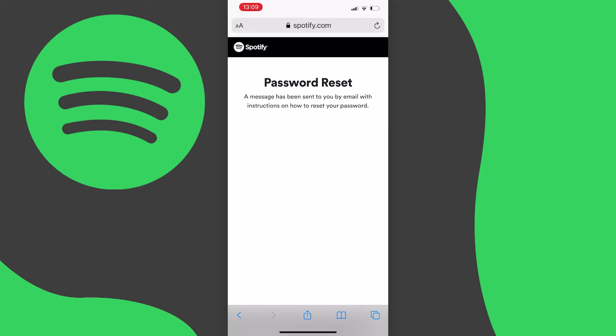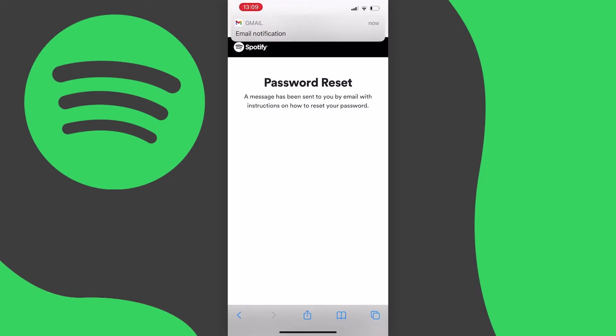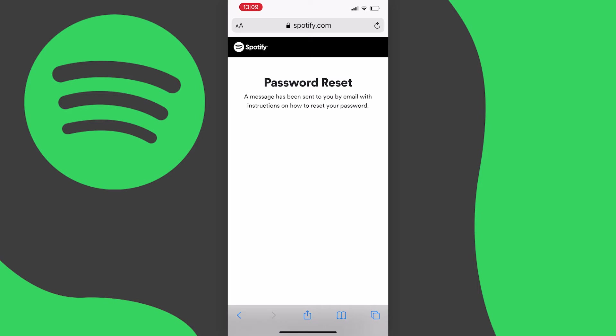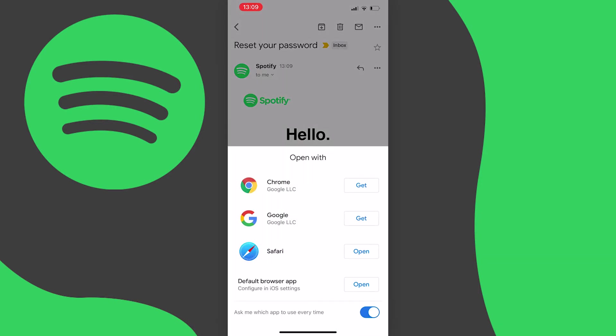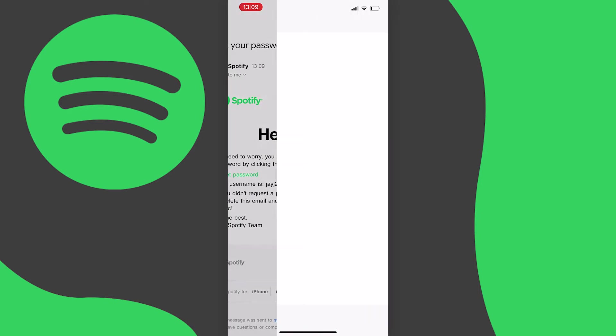It will say a message has been sent to your email with instructions on how to reset your password. Go to that email you entered earlier, find the reset password email they sent, and once you've found it press the green "reset password" button.